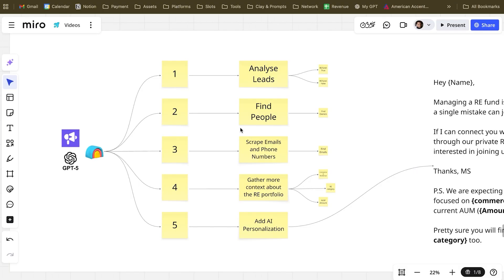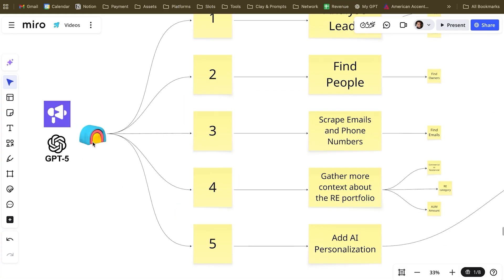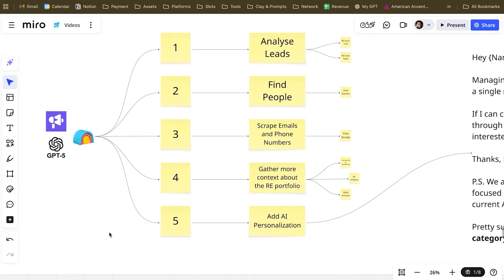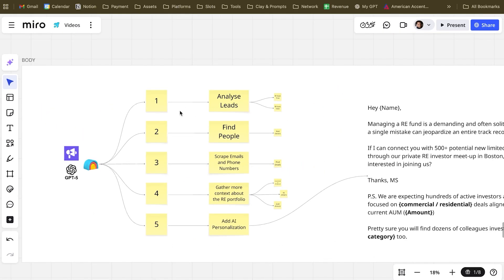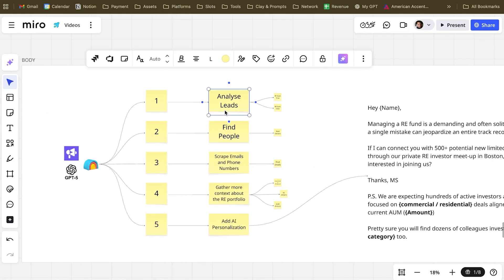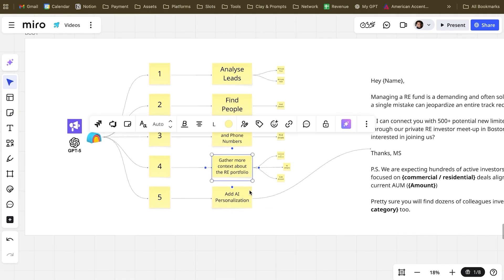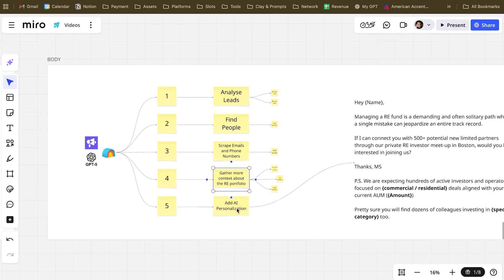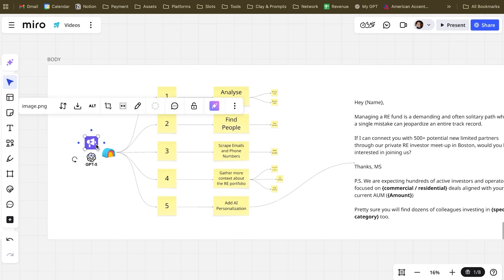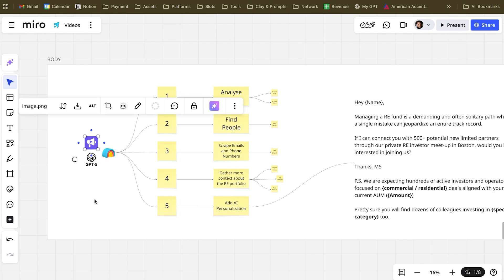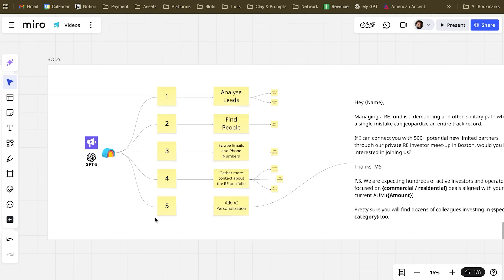Today I want to bring you a very practical case where we use Clay, GPT-5, and SmartLead to get an entire market thanks to Clay, analyze leads, find people, scrape emails, get more context about the companies, add AI personalization with GPT-5, and finally send hundreds of thousands of emails through SmartLead. This very specific use case is a real use case.